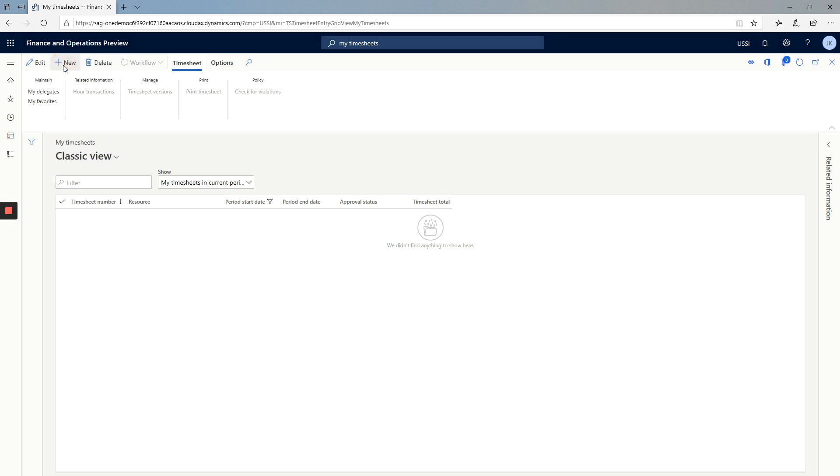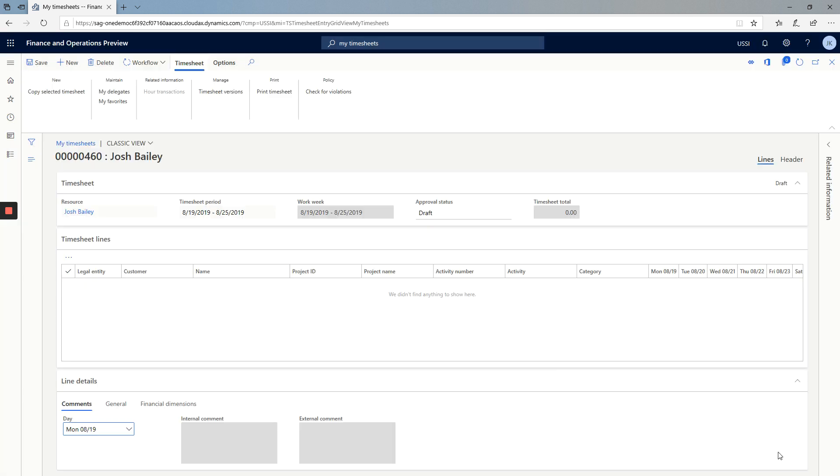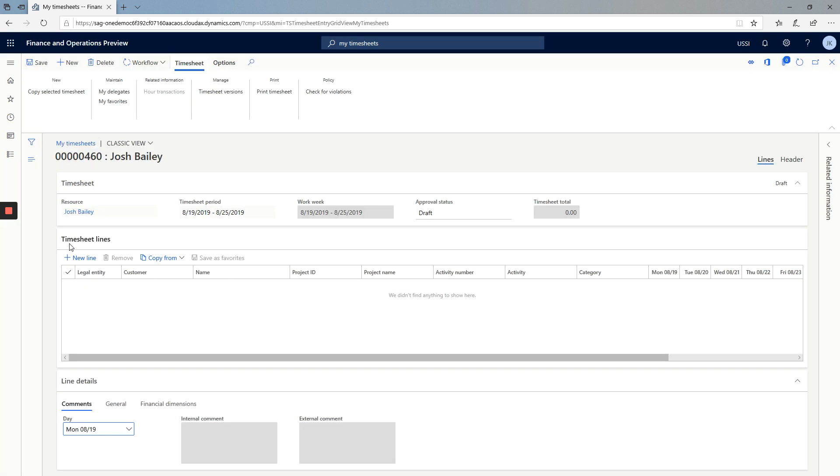I click New. That gives me the option to choose the timesheet period I'll be entering my timesheet for. Click OK. Here we have the timesheet. The timesheet is made up of a header with header information and lines.